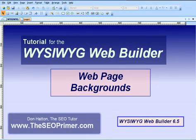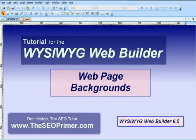Hello and welcome to another tutorial on the WYSIWYG WebBuilder. Today we're going to be talking about web page backgrounds. This is a special request video asked for by Janine. Janine, I hope this answers your question — I think I know what the issue that you were having was. So we'll go over this real quick on setting up a background from a blank page.